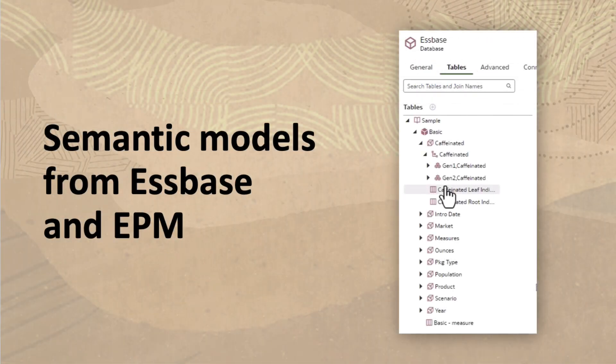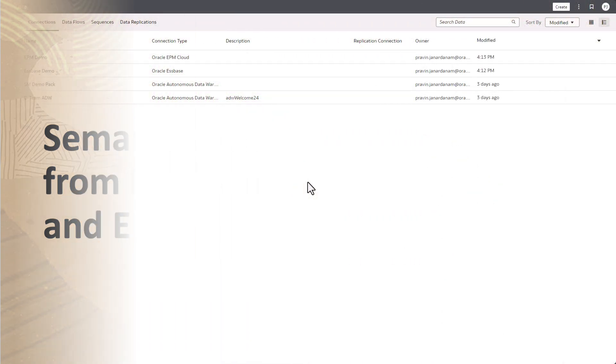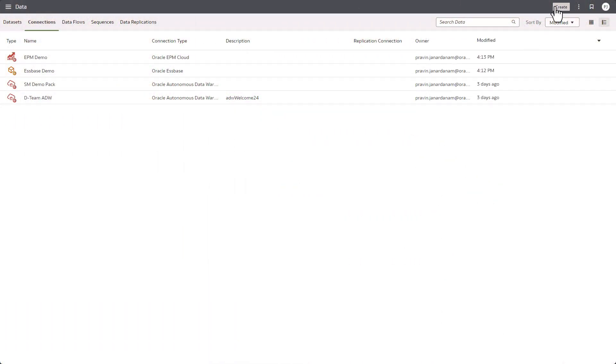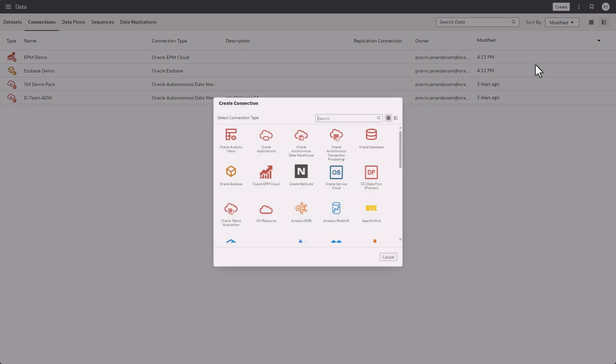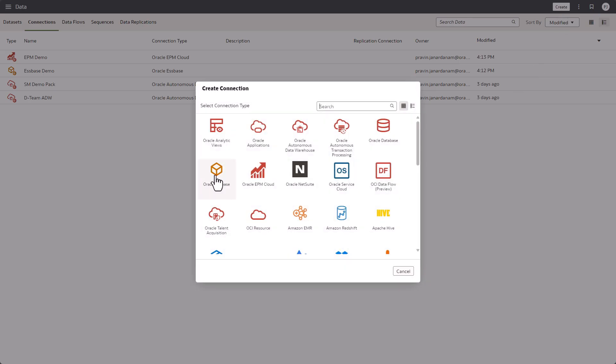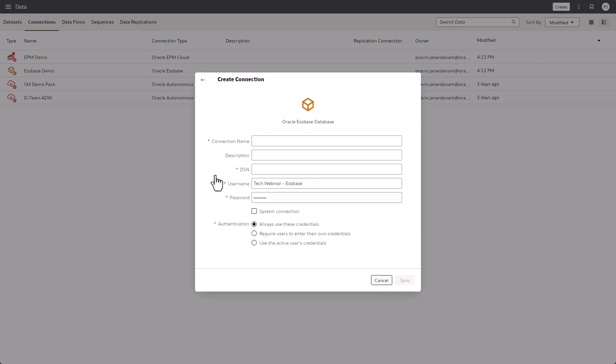To model any data using the semantic modeler, you first need to create a system connection to the corresponding data source. Here I'm creating a new connection to Essbase.